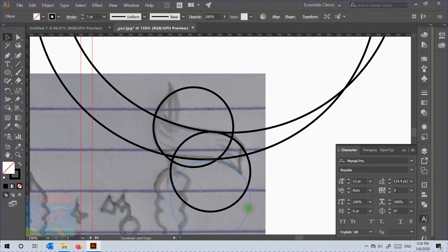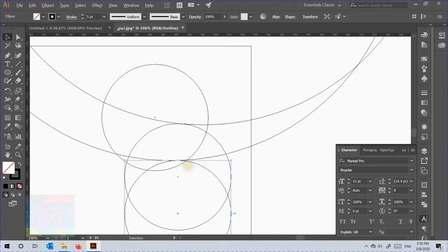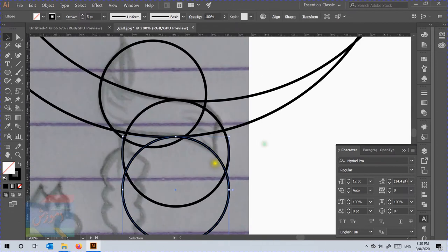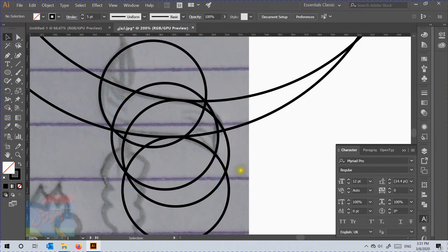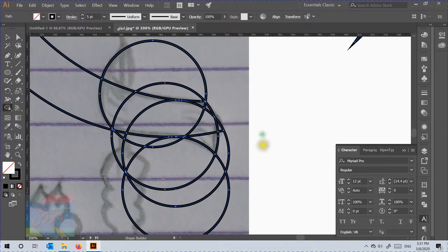Then select and press Alt and drag the circle to make a copy of it. Like this, we will arrange all the circles. Now select the circles, then click on the Shape Builder tool and press Alt and click on extra lines to remove them, and click without Alt to combine the needed lines.